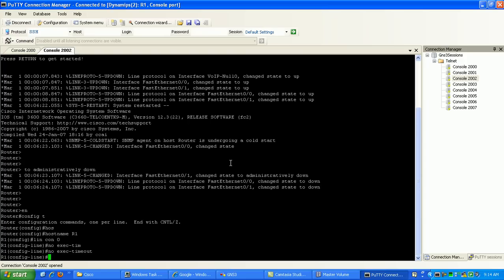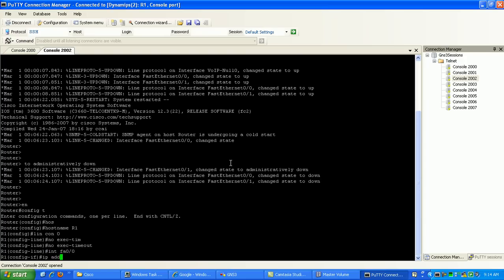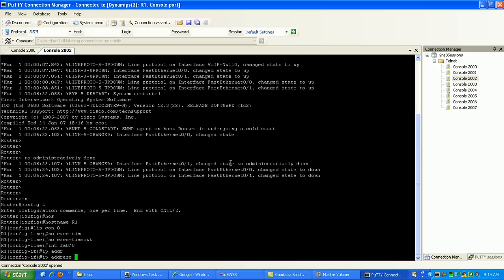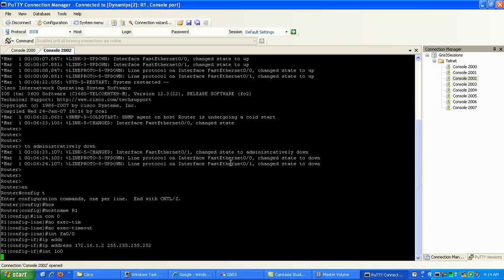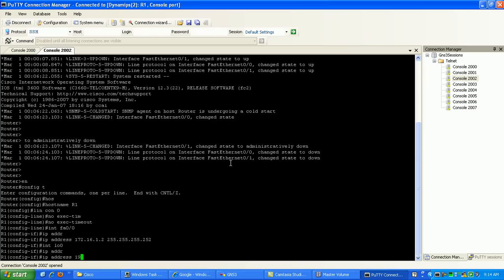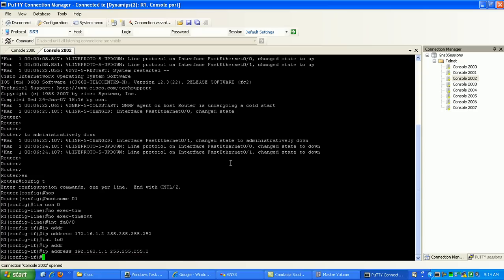Now we're going to go and configure fast ethernet. IP address 172.16.1.2 slash 30. We're going to go to loopback 0. IP address 192.168.1.1 slash 24.